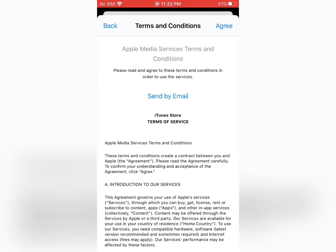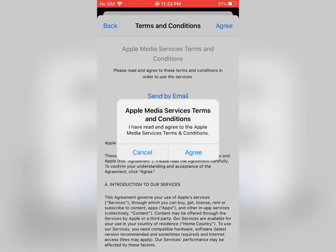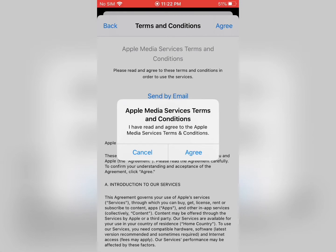Accept the Terms and Conditions — tap Agree on the Apple Media Services Terms and Conditions. I have read and agreed to the Apple Media Services Terms and Conditions, then tap Agree.